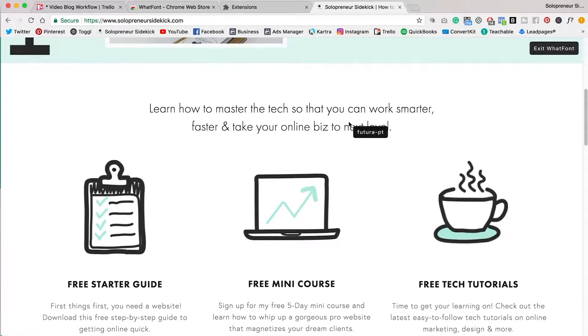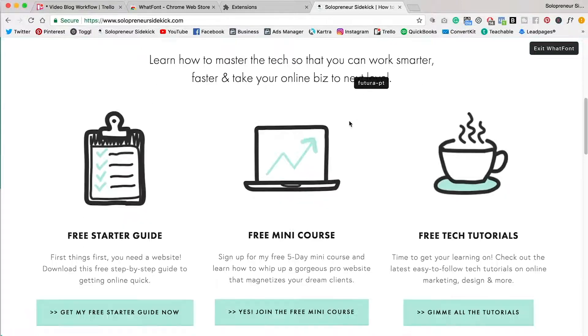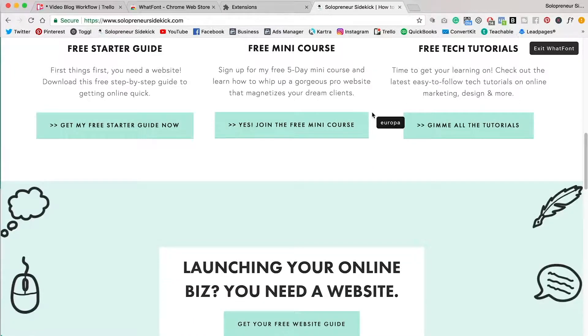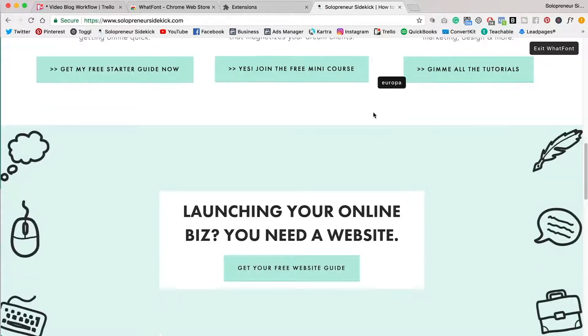So for example, this heading here, I'm using Futura PT. You can see that. And down here, I'm using Europa. So really quick and easy way to identify fonts.